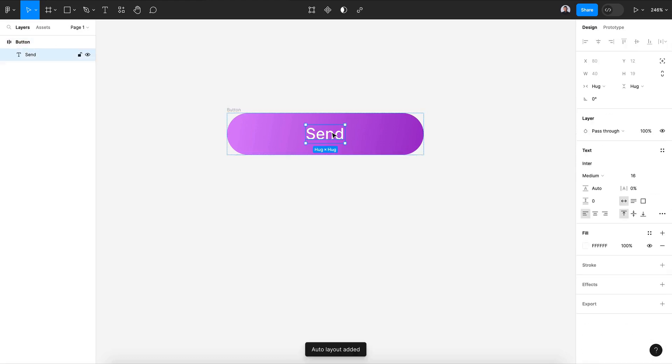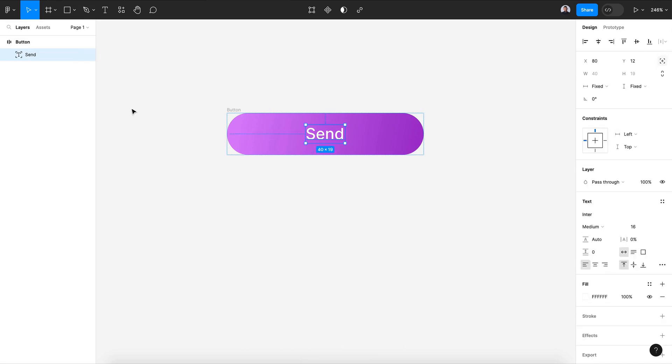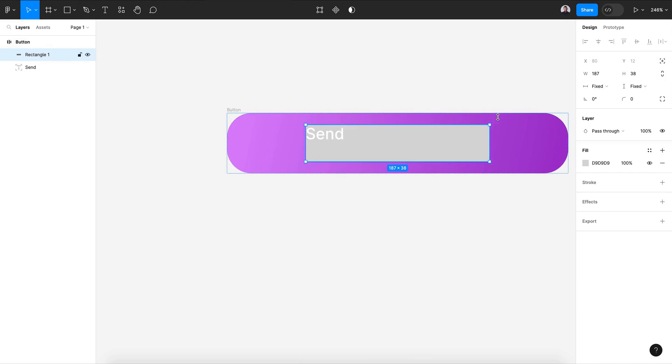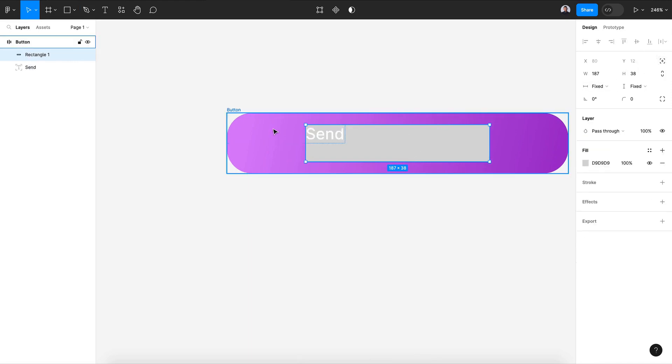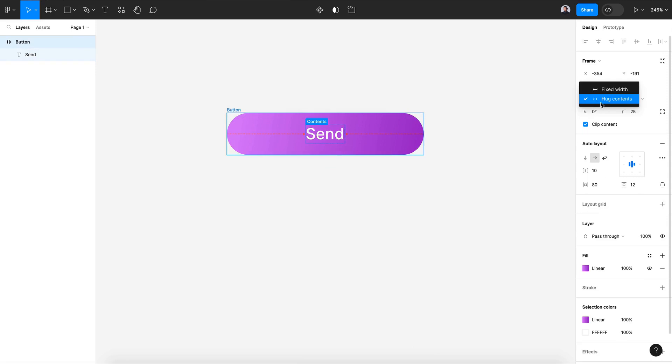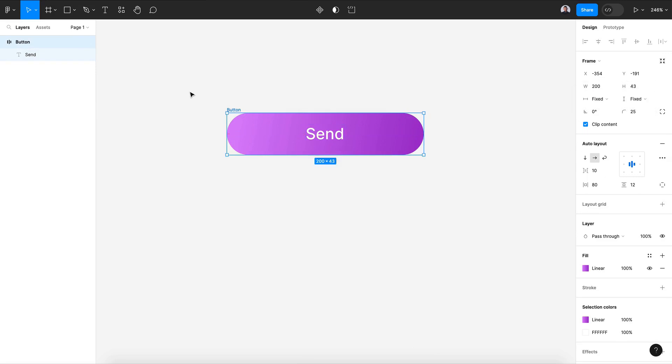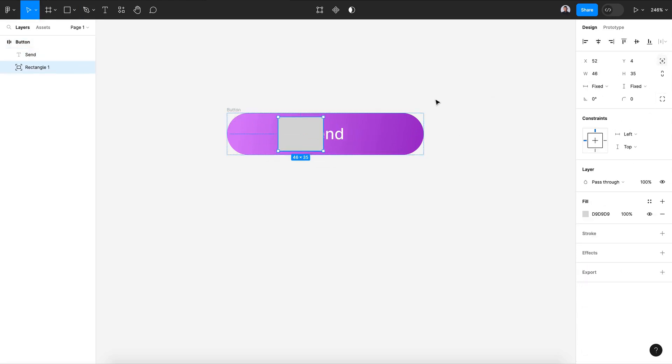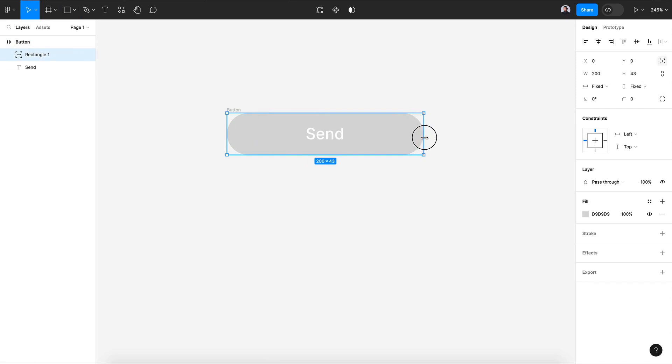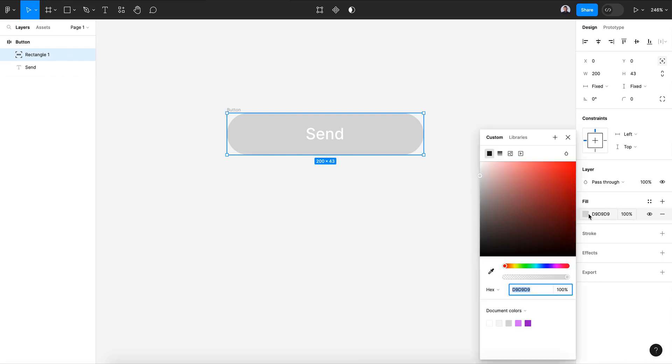Transform to auto layout and let's select the text and set absolute position. Next, let's create a rectangle inside, transform to absolute position. Let's go back, make sure it's fixed width and fixed height, and create a new rectangle inside, absolute position, move it to the background.